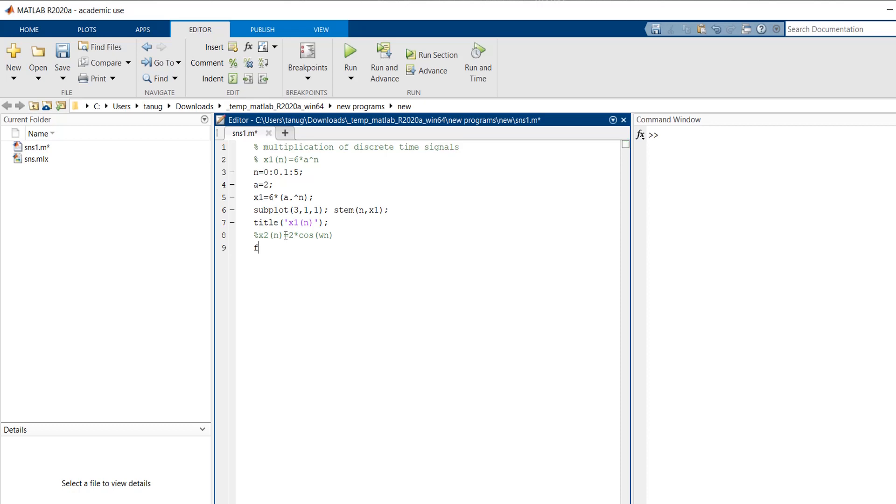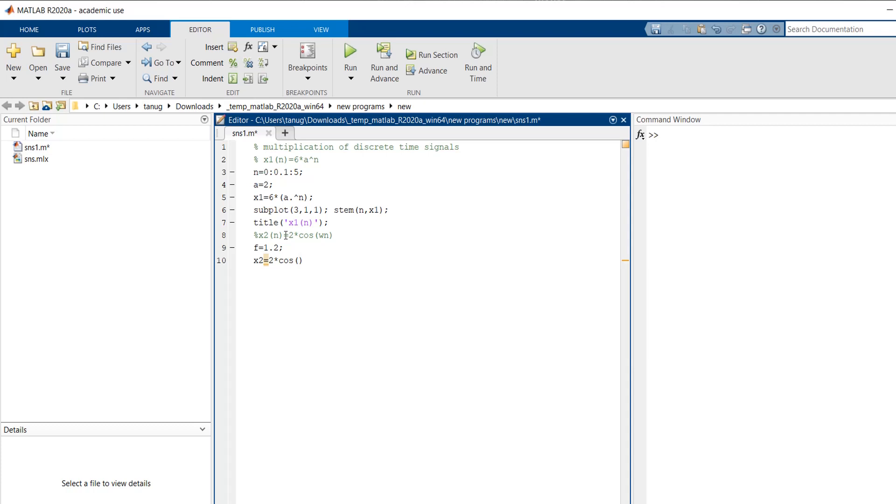So the frequency is suppose 1.2 hertz. Then x2 is equal to 2 into, this will be cos of omega, which is nothing but equal to 2 pi f, so 2 into pi into f